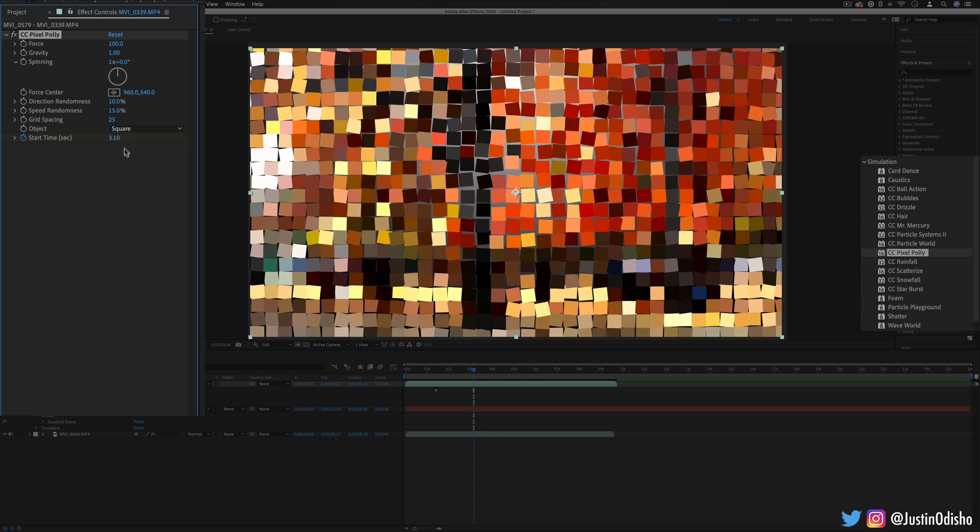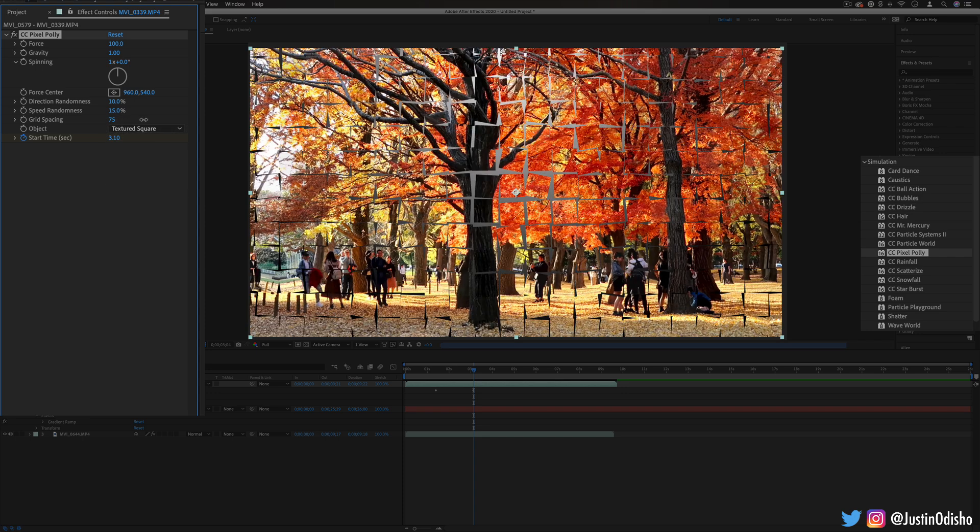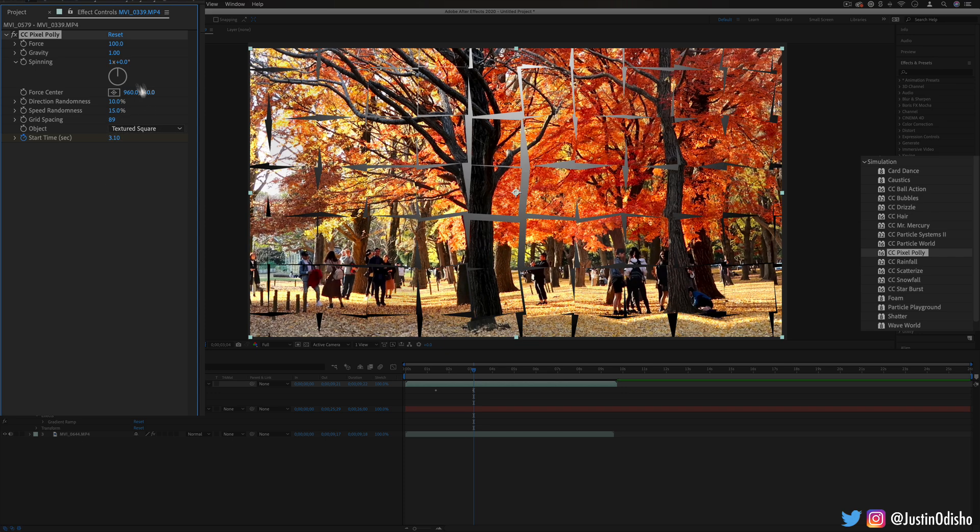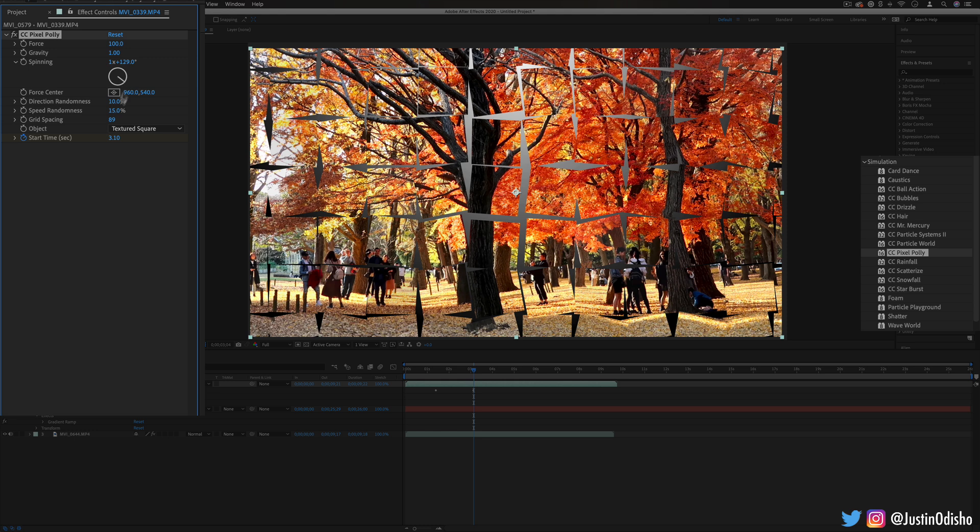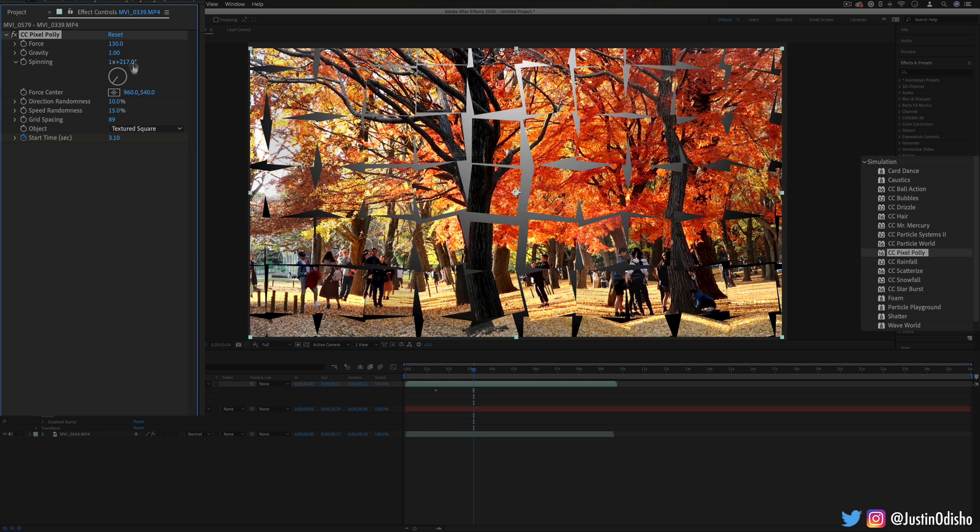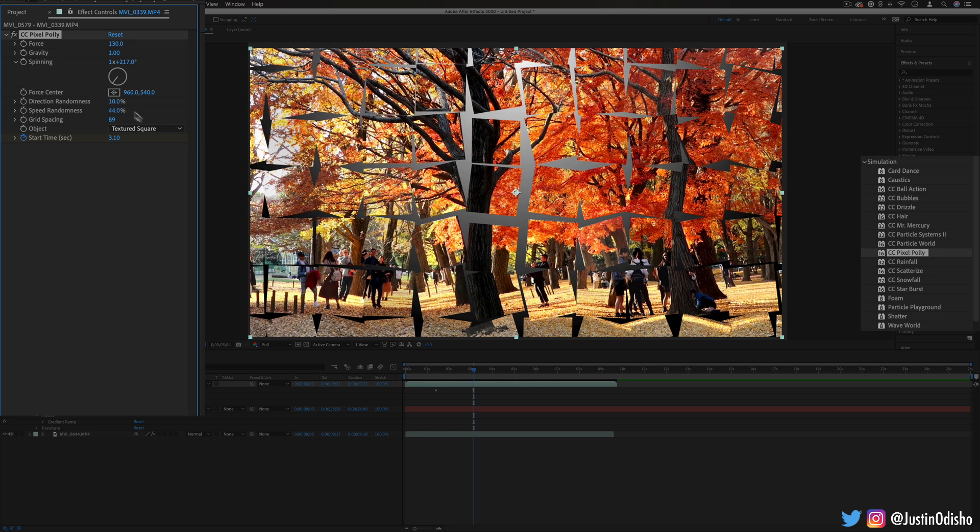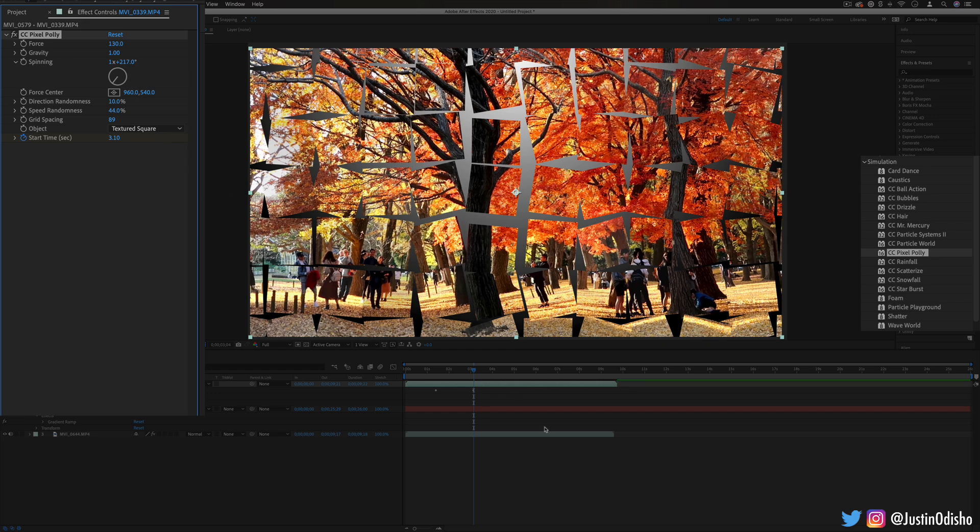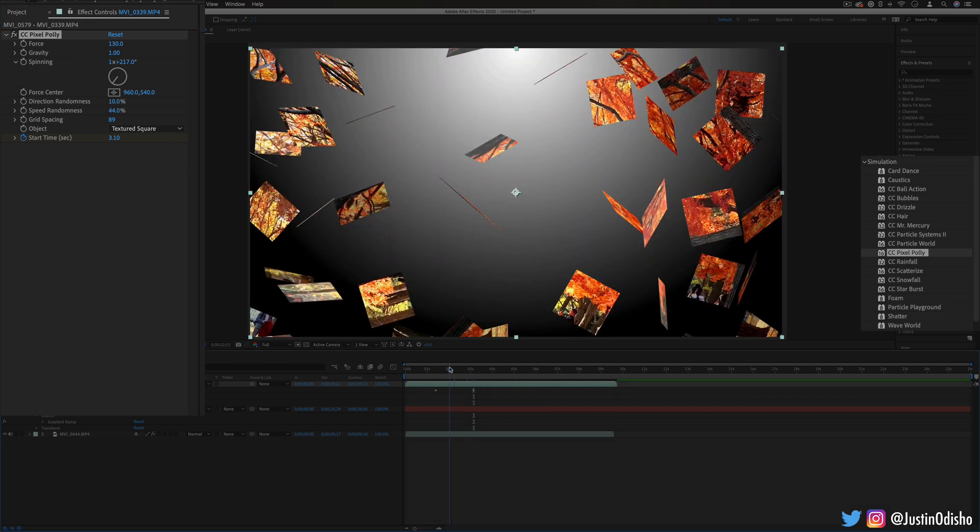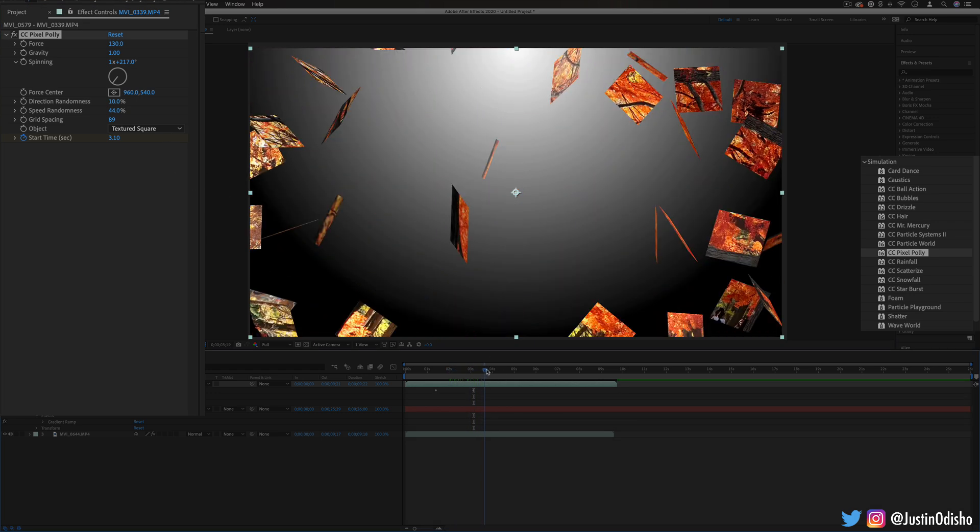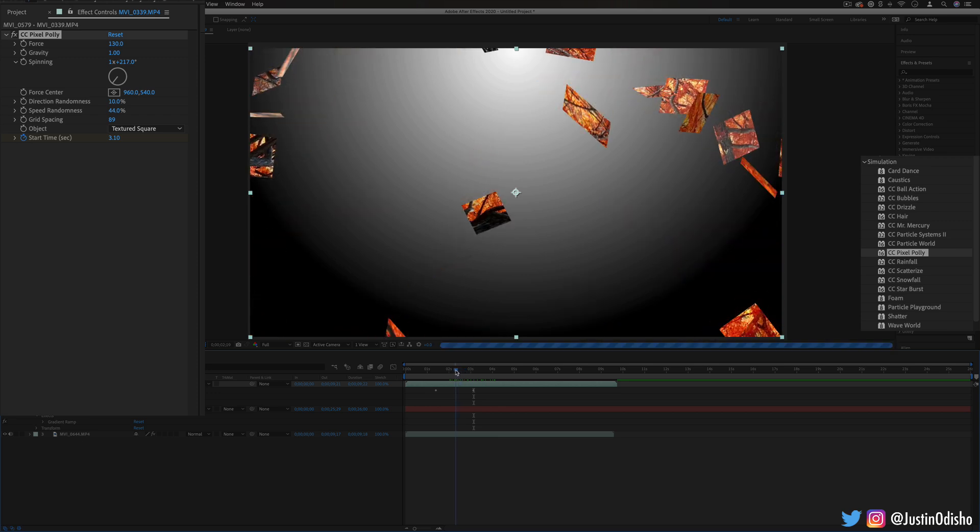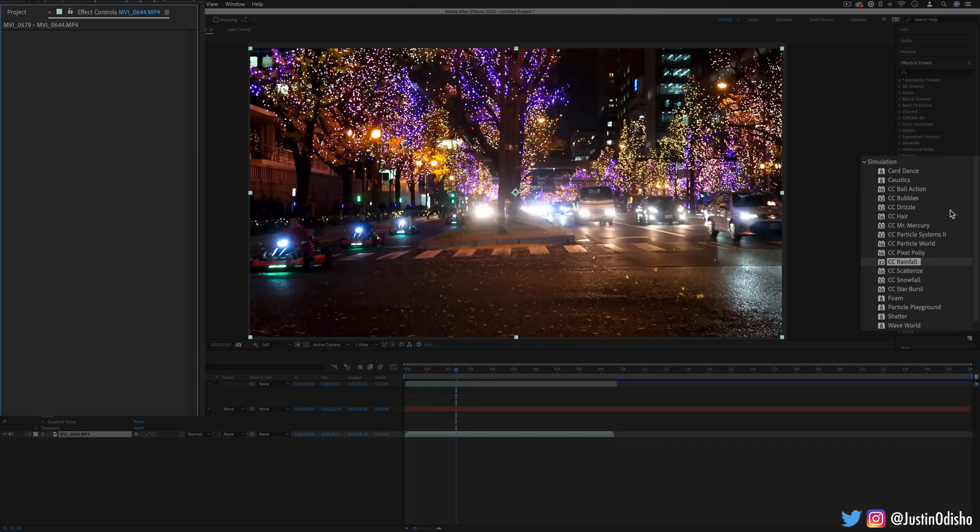...or squares so you have different options and you can also change the spacing amount, the rotation and just different amounts but it kind of cracks your image in this way and you can reveal a layer that's behind it or a title or text.